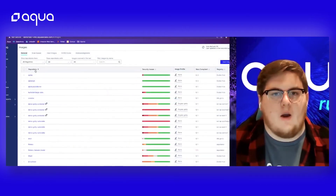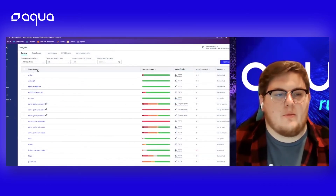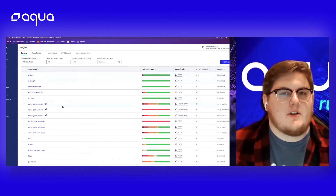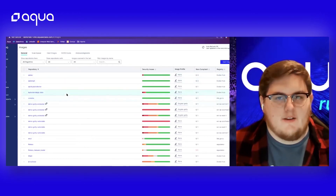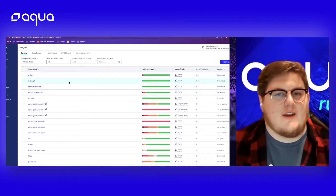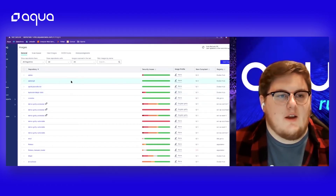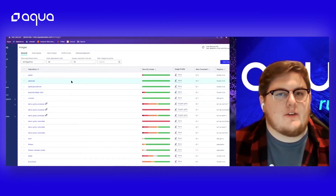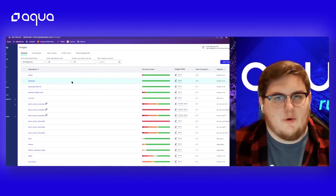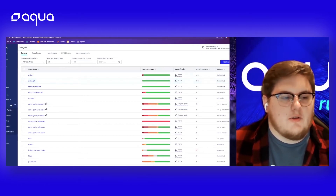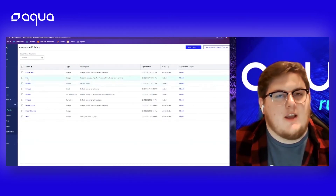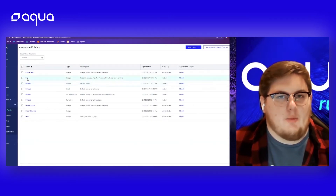Here we are in the Aqua Enterprise platform. In the images tab, I can take a look at how many images and what sort of images Aqua has scanned statically. It is important to note that not every image is scanned dynamically — to do that, you have to scope an assurance policy to use dynamic threat analysis for your images. Under assurance policies, I have a DTA policy already scoped here.